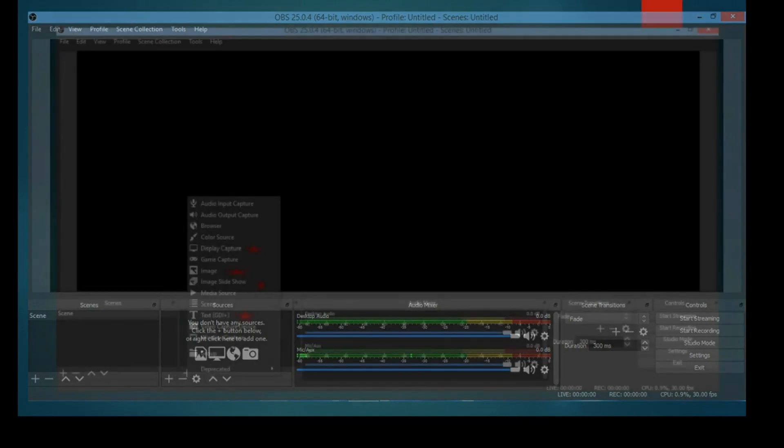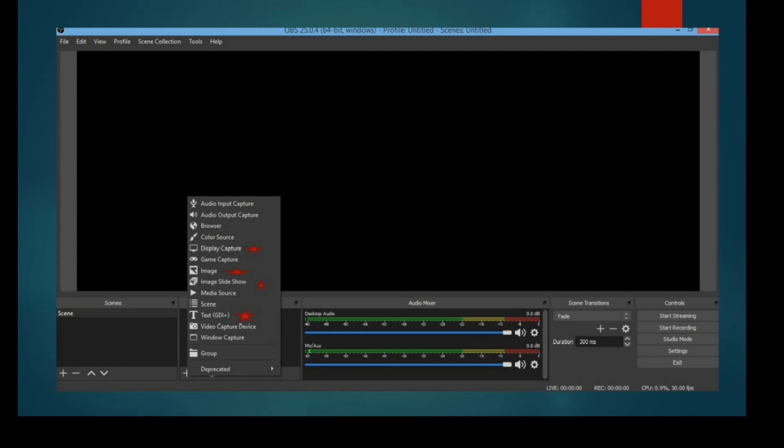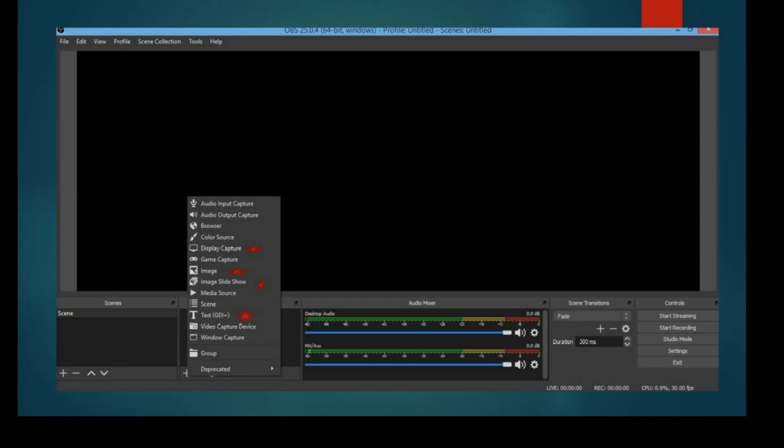Now we will look at the sources. These are the sources available when we click on the plus button: audio input capture, audio output capture, browser, color source, display capture, game capture, image, image slide show, media source, scene, text, video capture device, and window capture.